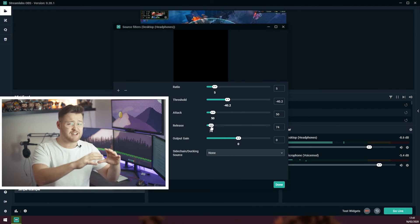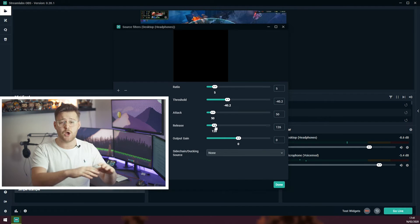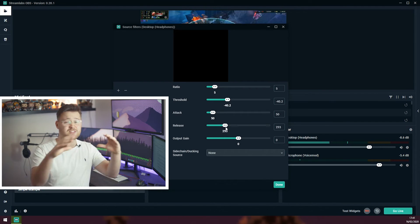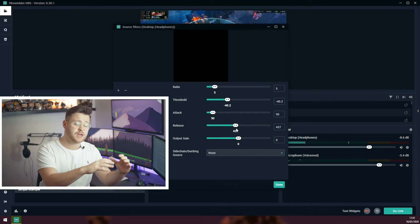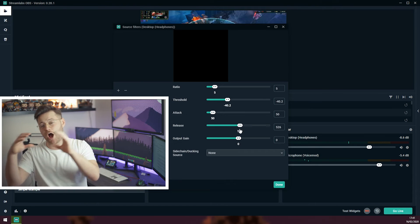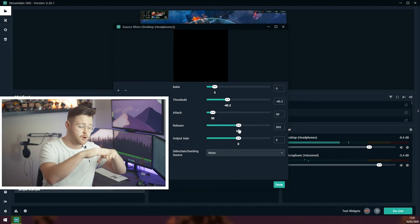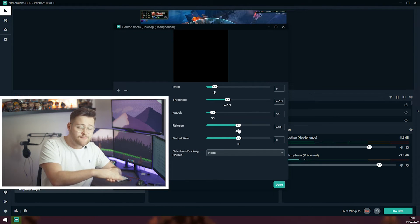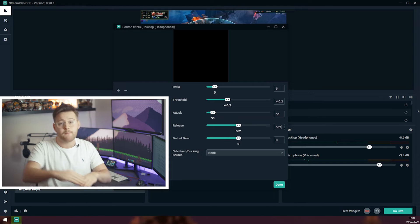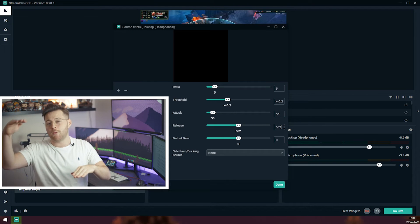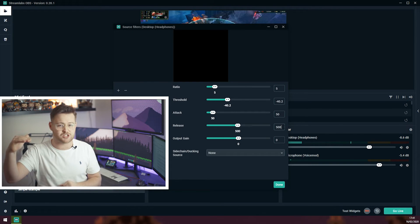Release. This is very similar to attack, but instead of it being at the start of us talking, it's just after we've been talking. So this is when we're going from a low level gameplay back up to normal once we've finished talking.